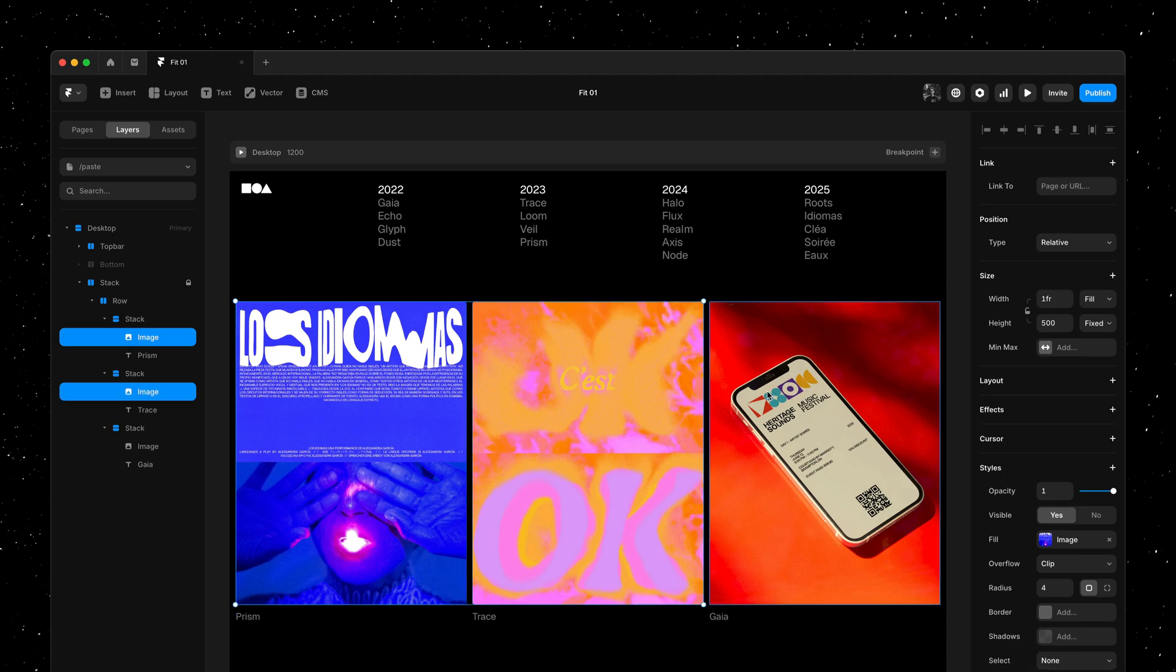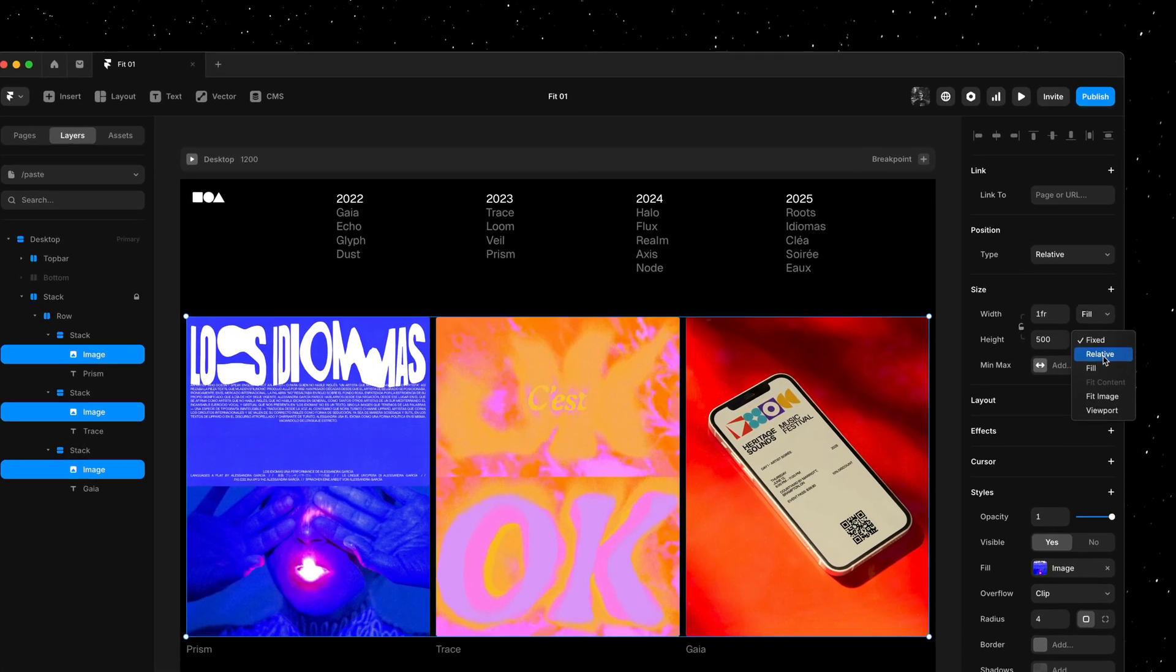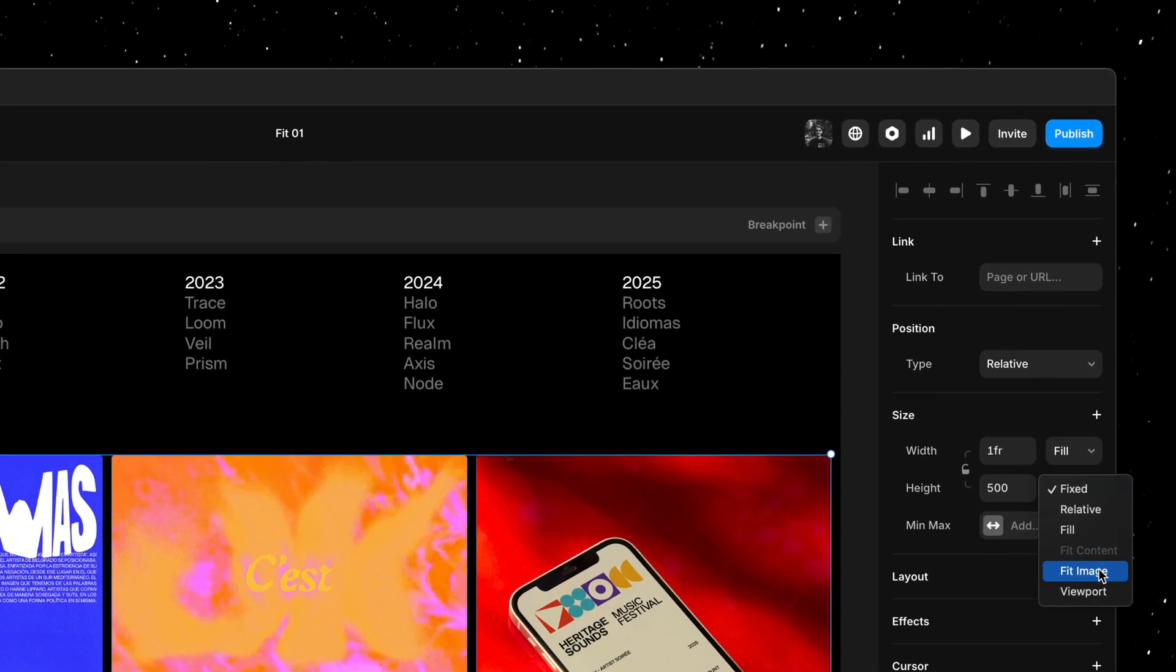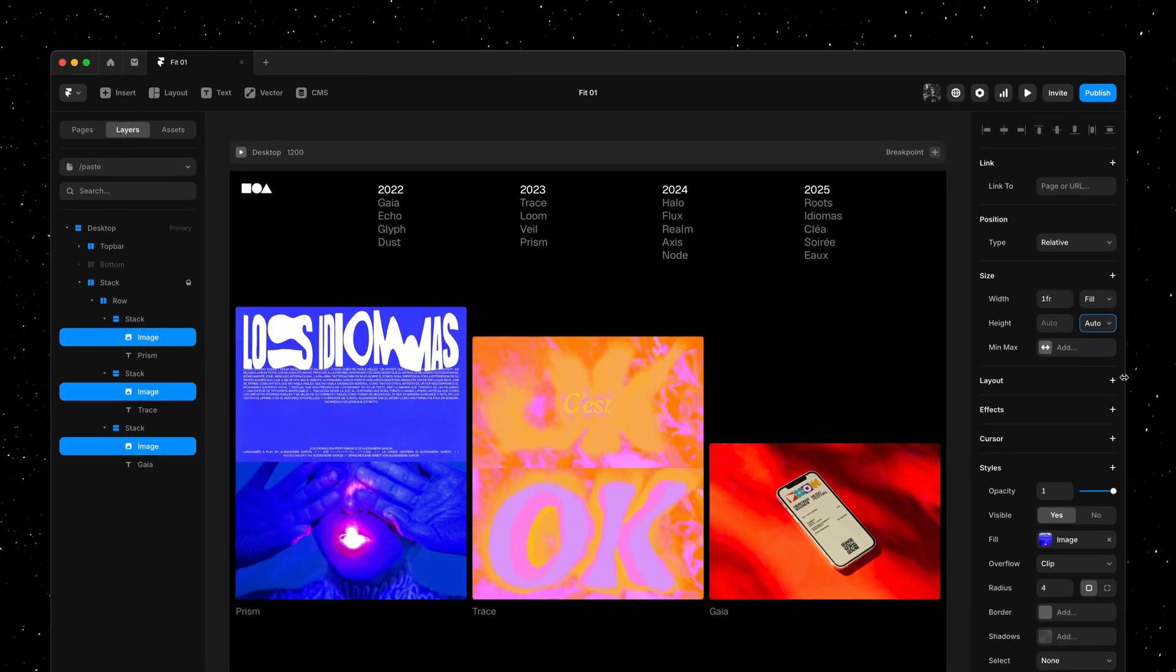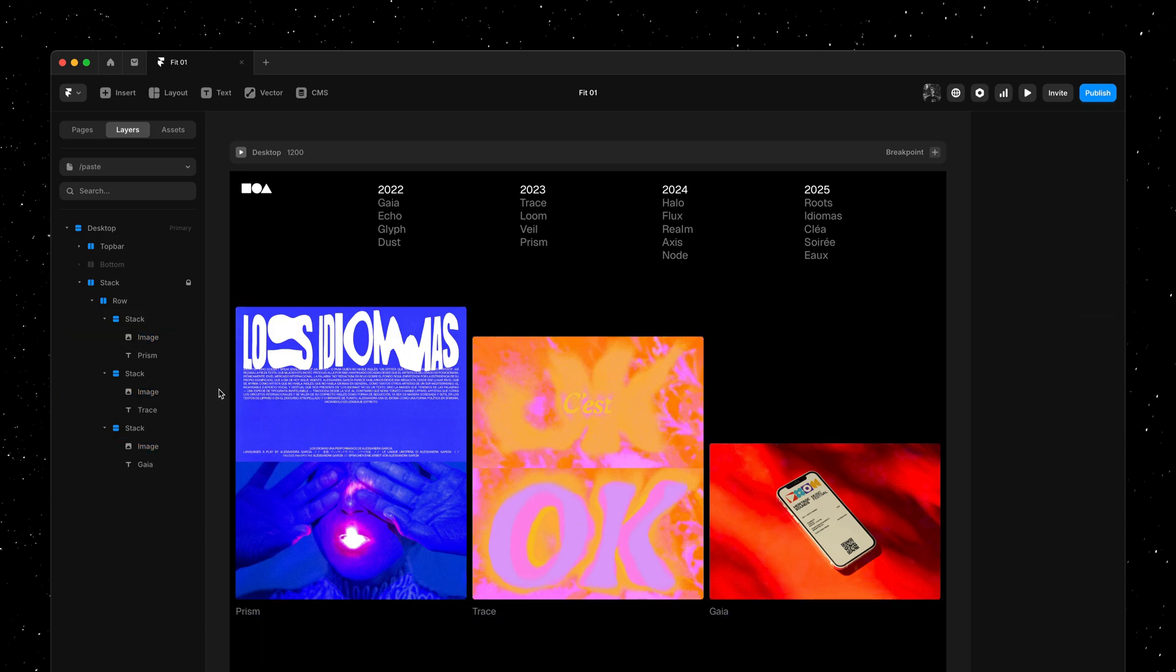This is why we're adding a new sizing option designed for images. It's called Fit Image, and here as I apply it to the height, notice how the size of all images here update to match the aspect ratio of the image source.